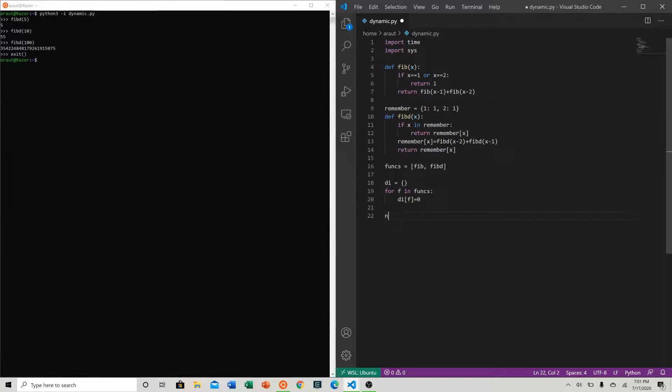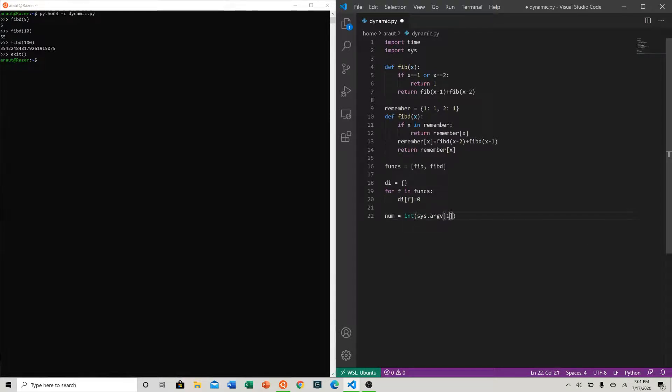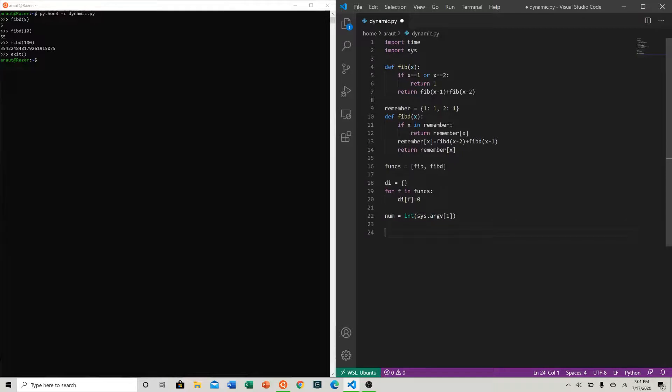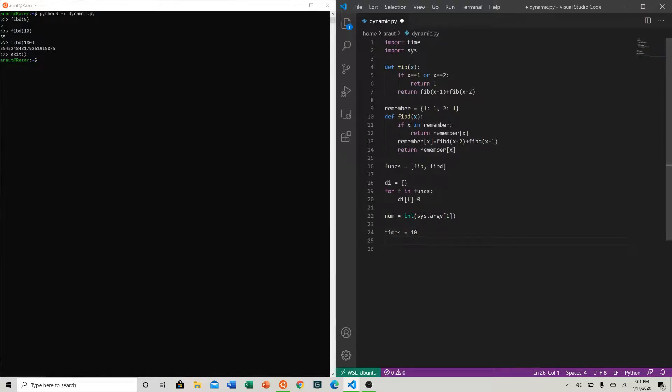Then we can do, how many times do we want to run our program? Let's just say times equal to 10.